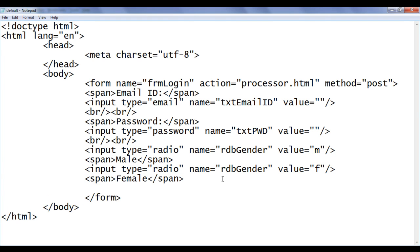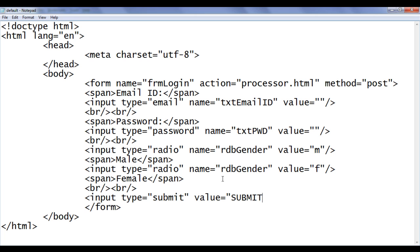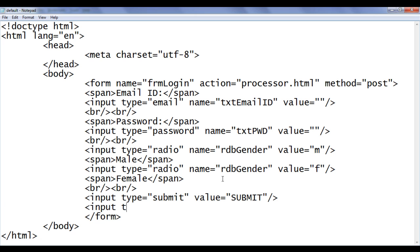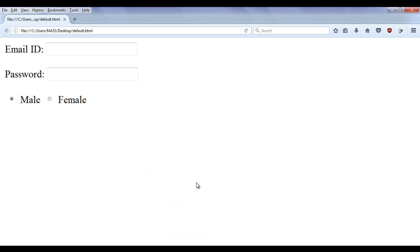Below that I say br br and then I say input type equal to submit. This creates a submit button. Value is equal to SUBMIT. Similarly one more input control. Type equal to reset. Value is equal to RESET. File save. Go to browser and refresh. We have submit button and the reset button.